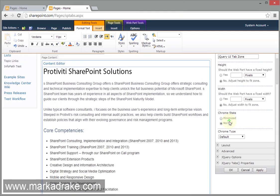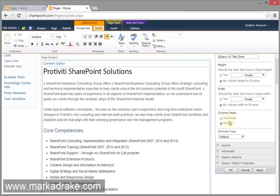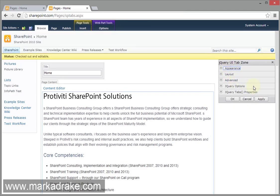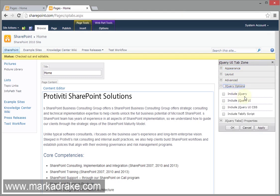We're going to take a look at the web part properties. There's two new tabs here that you've probably never seen. This is the custom part of the web part. jQuery options allows you to include references to jQuery, jQuery UI, the CSS involved, and also our custom Tabify script.